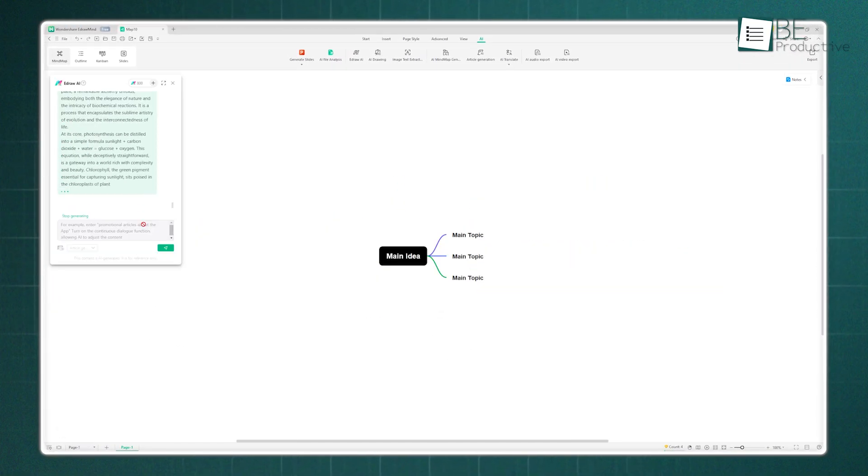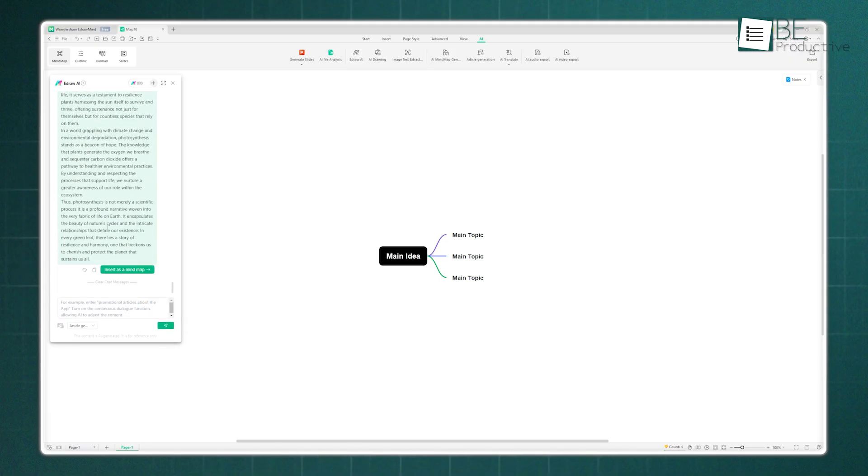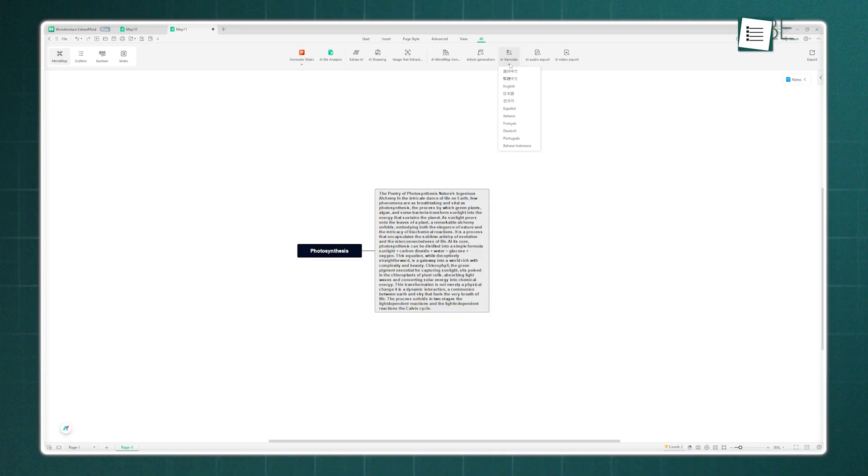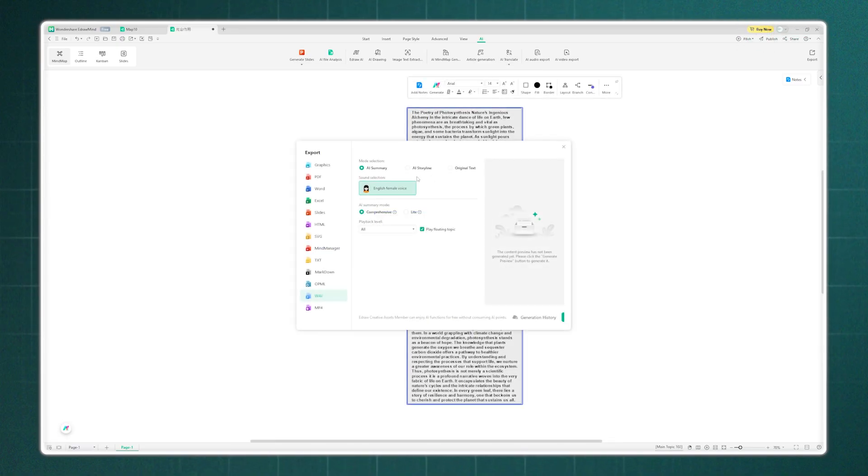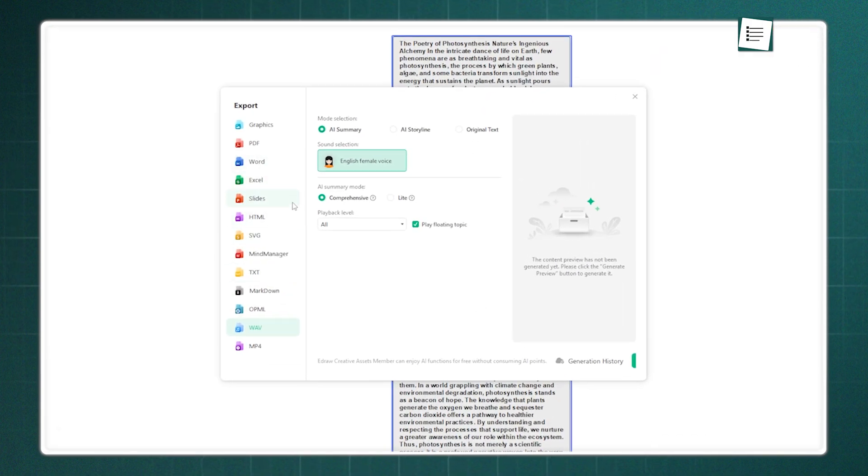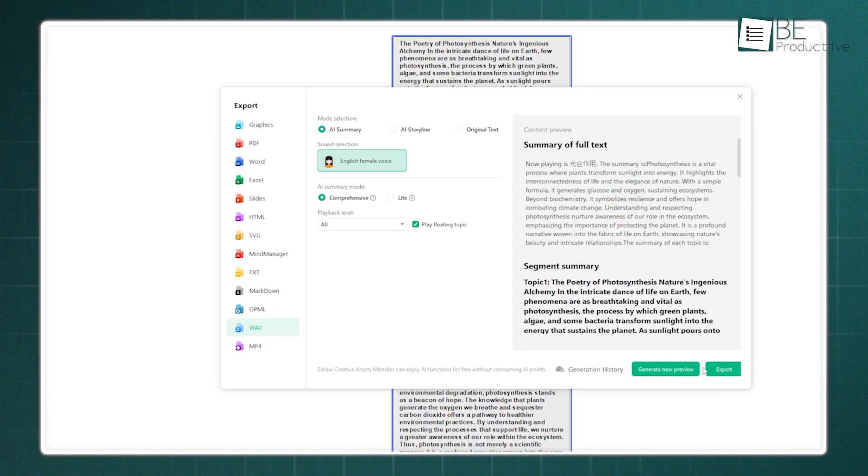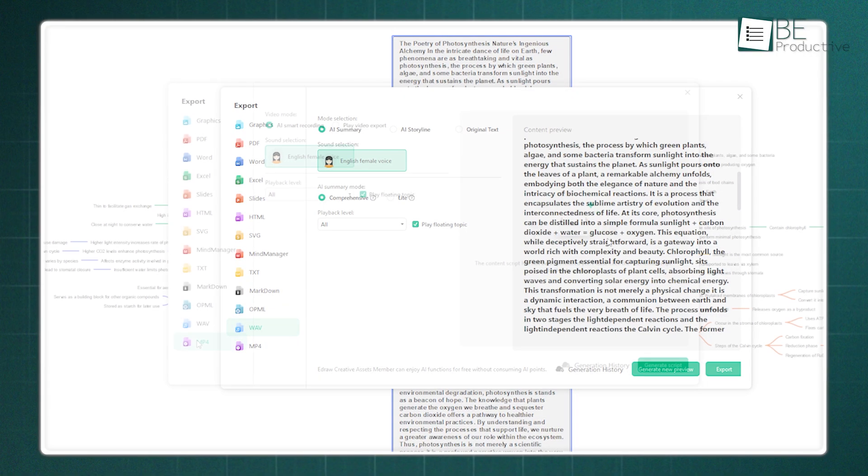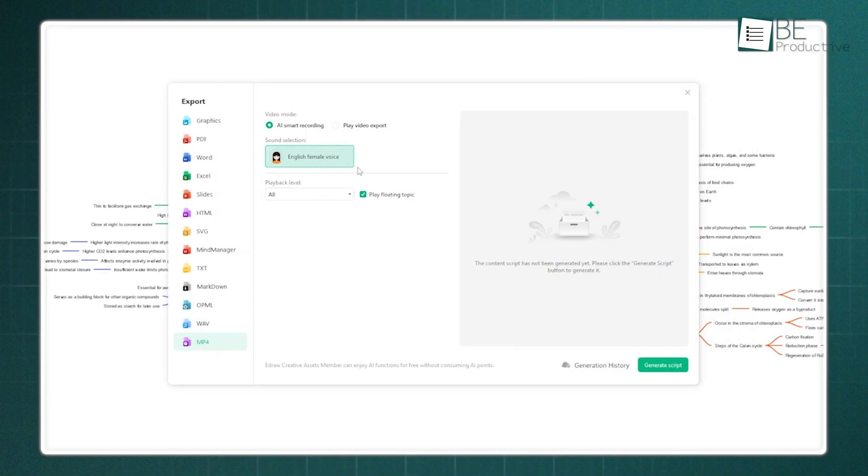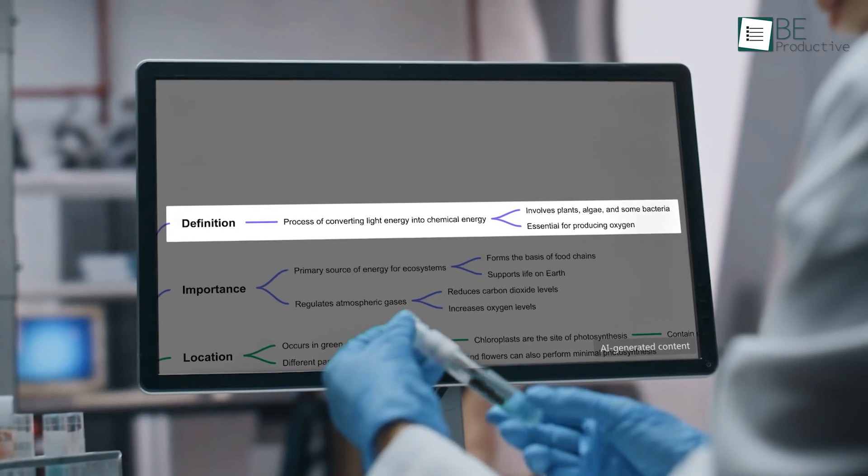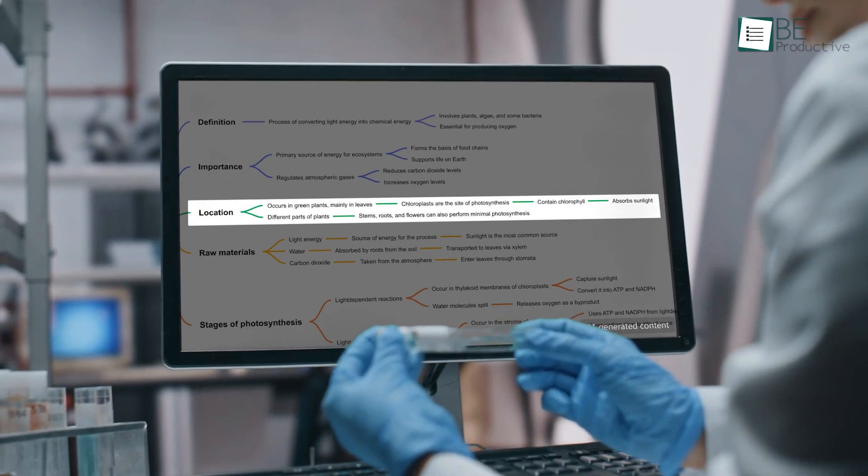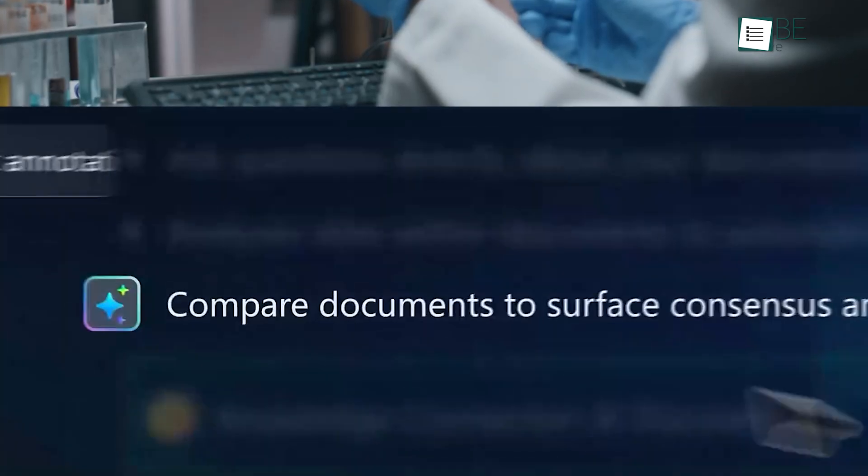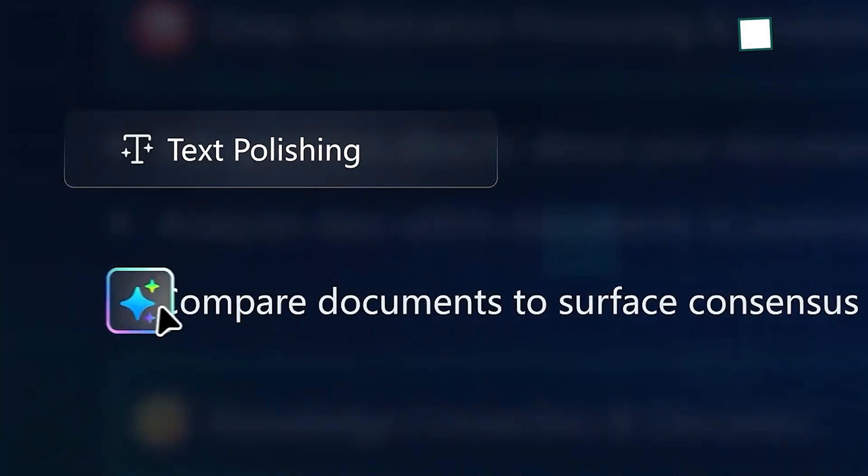Need to write a report? The article generation feature will take your map and turn it into a coherent article. It even has AI translation to convert your map's text into other languages. And finally, for sharing your knowledge, it has AI audio and video export. The audio export will narrate your mind map, turning it into a podcast-style summary. The video export is even cooler. It animates your mind map, zooming in and out of topics to create a dynamic video presentation. It's a whole suite of AI tools packed into one app.